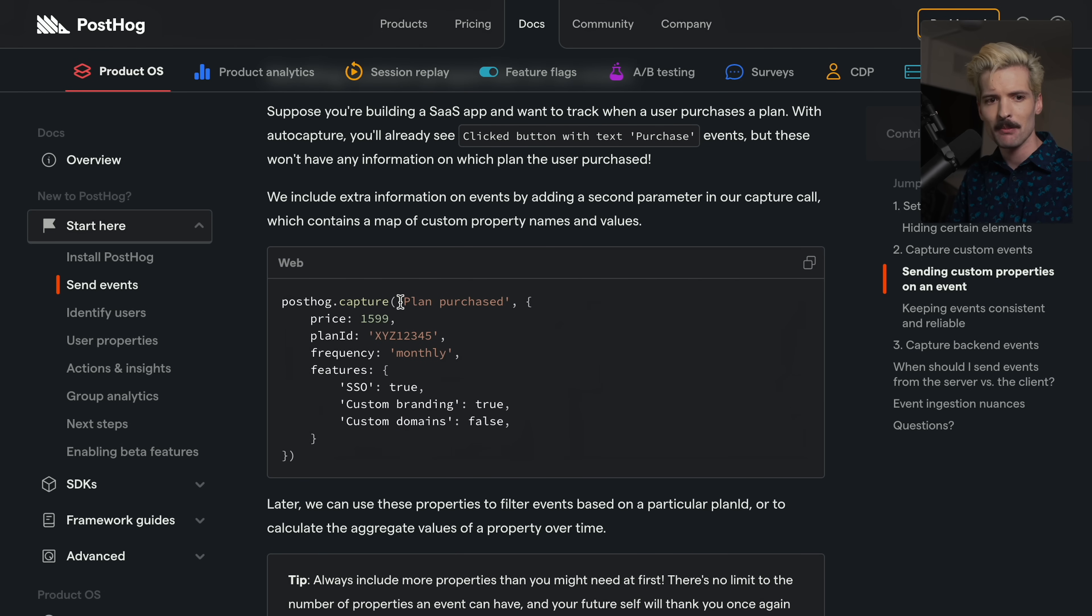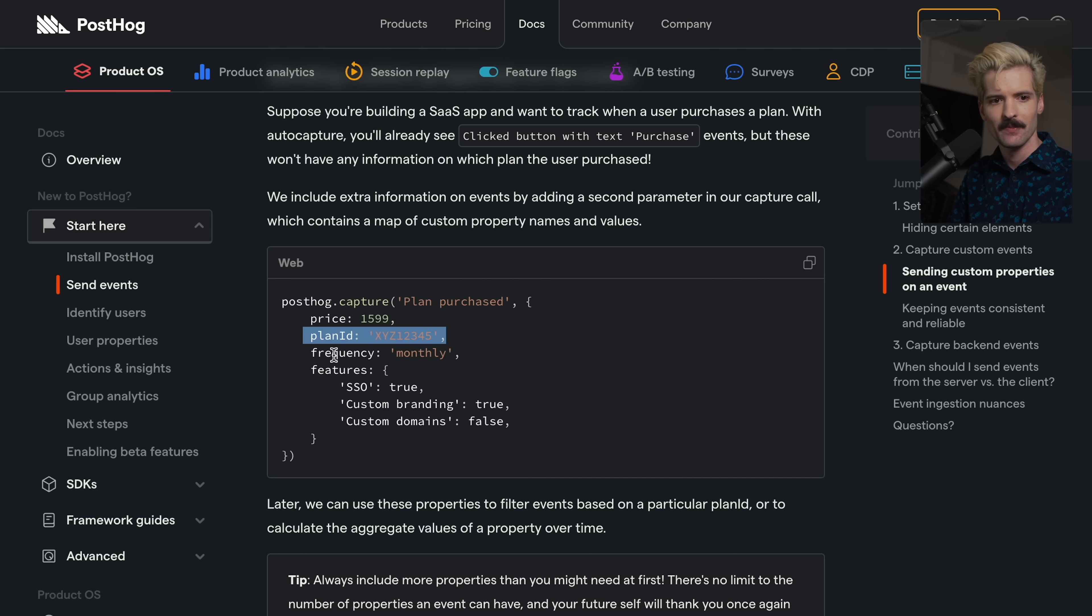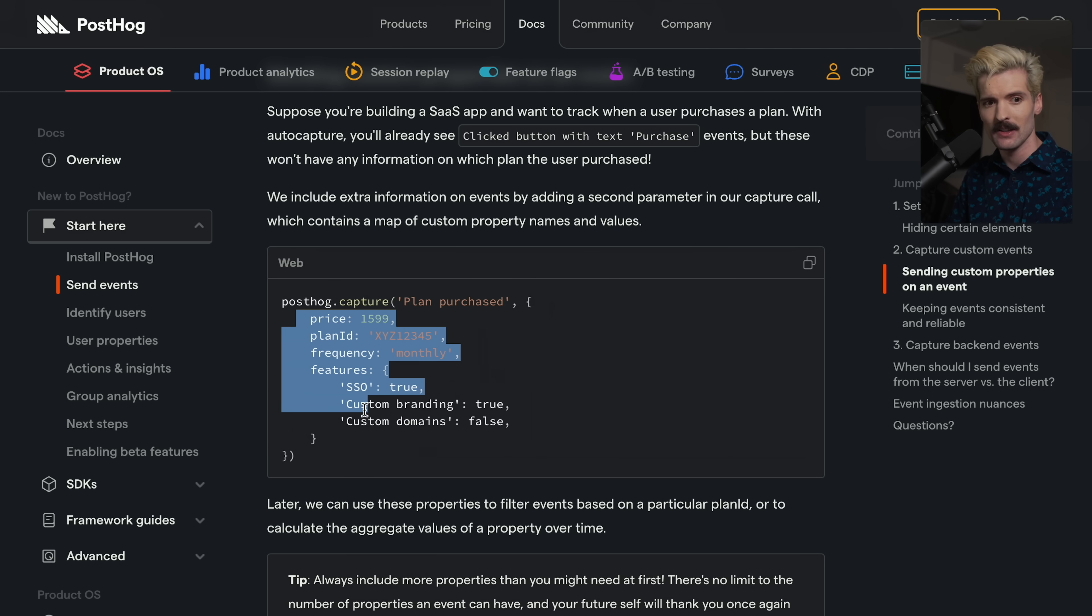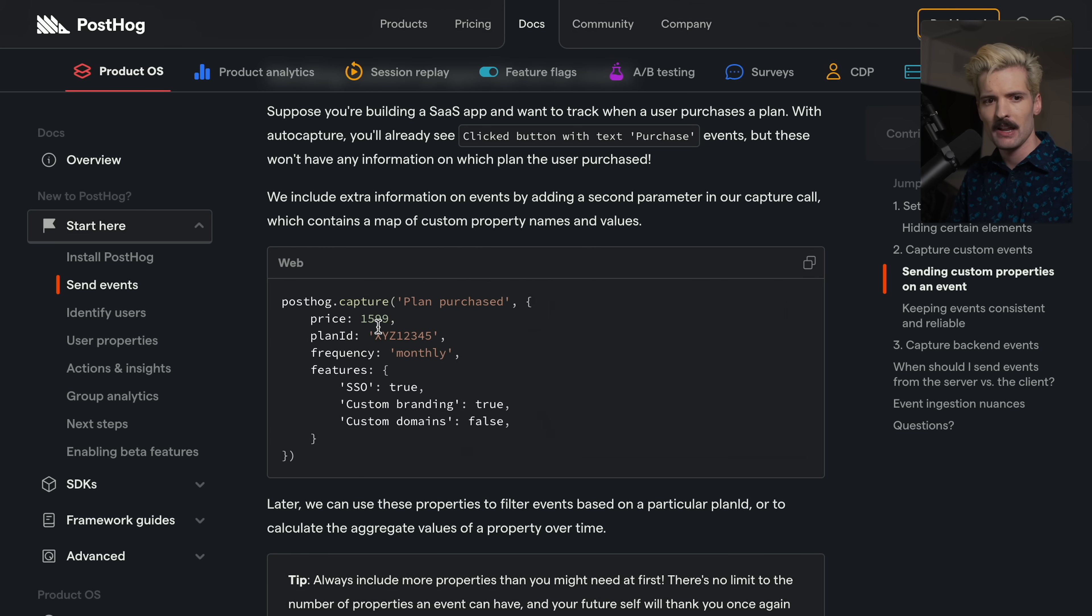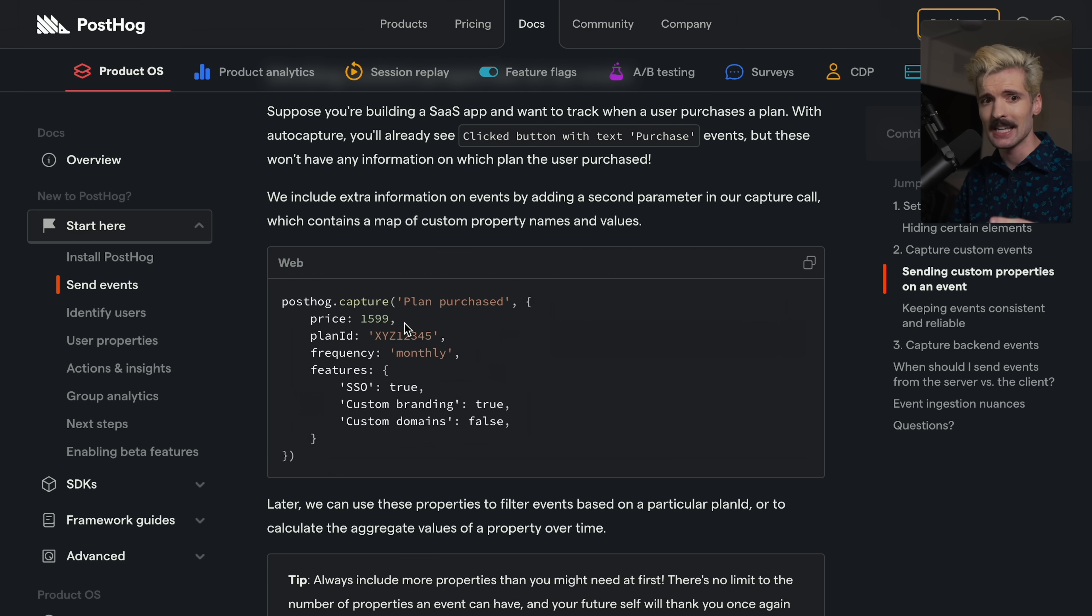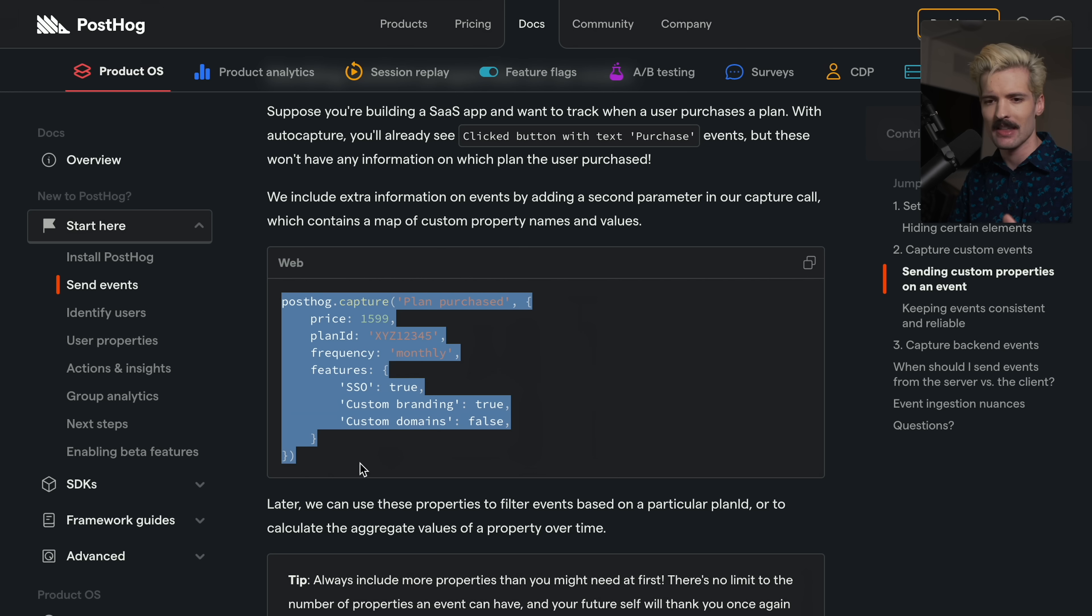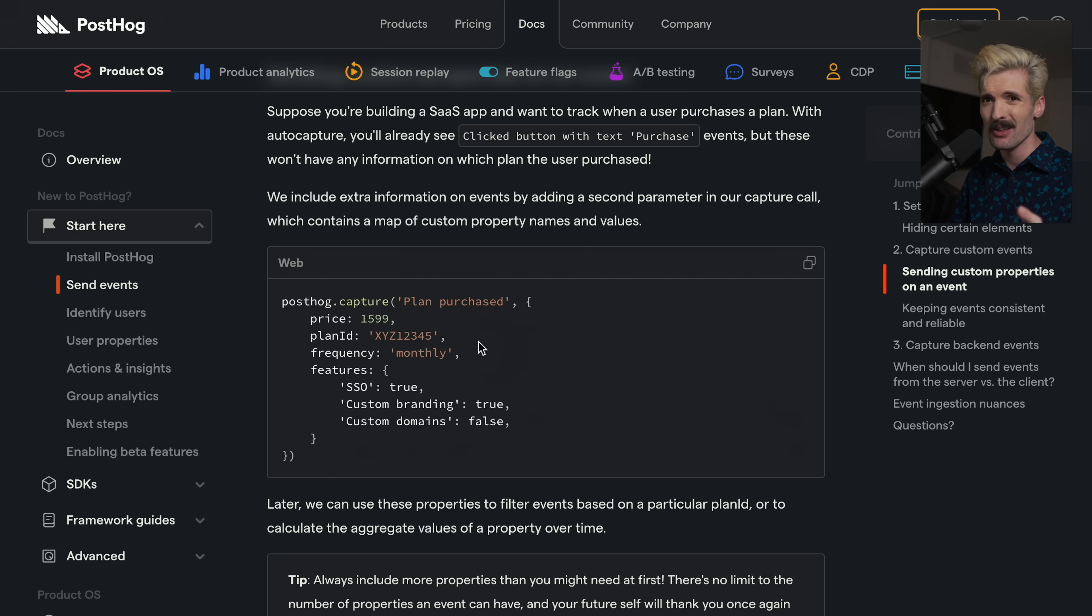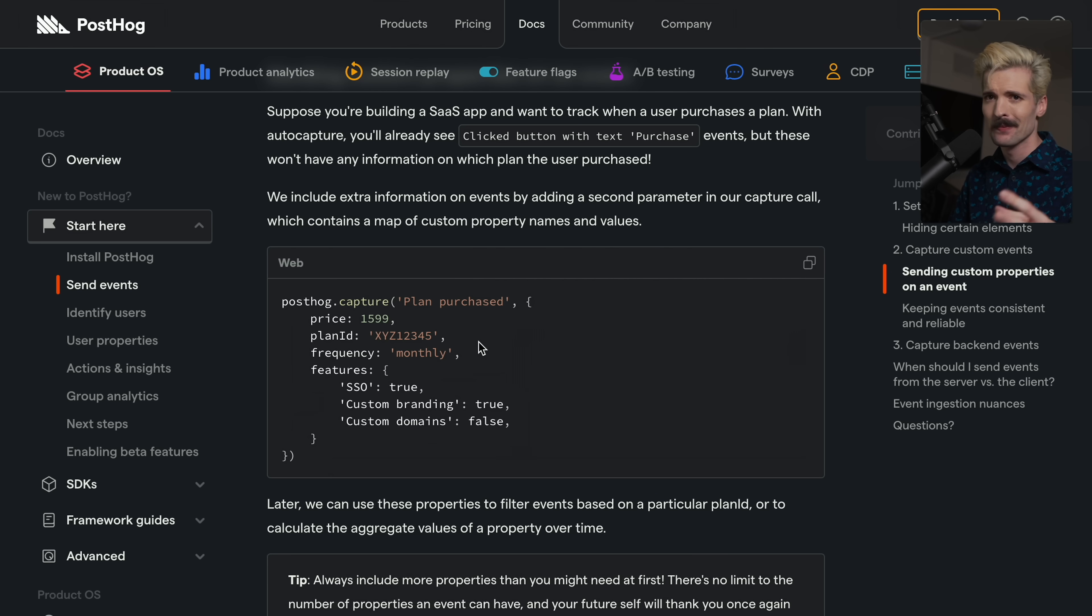I personally think user signed up is a much better event name than underscore sign up underscore user underscore main page or whatever the hell people do there. I like naming things readably. Well, let's look at actually sending an event with properties. Here is the plan purchased. This event has a price, has a plan ID, frequency, and has features. But what if I call this event somewhere else, and I don't include these fields? Or God forbid, I make price a string instead of a number accidentally. That's going to make consuming these analytics in their dashboard significantly harder if we don't have consistency with the actual shape of the events that we're calling.